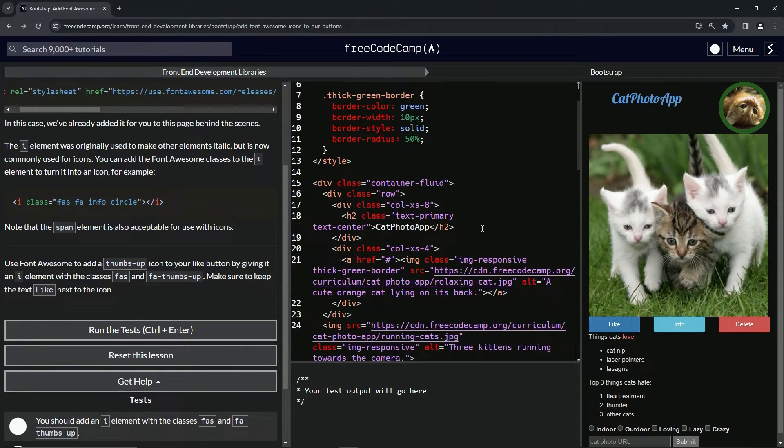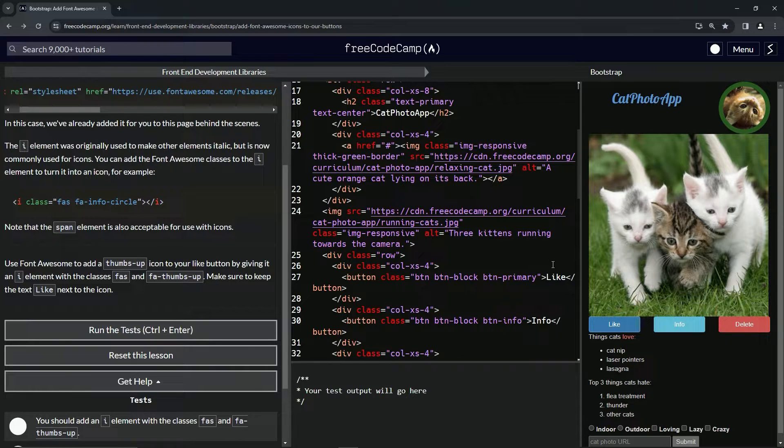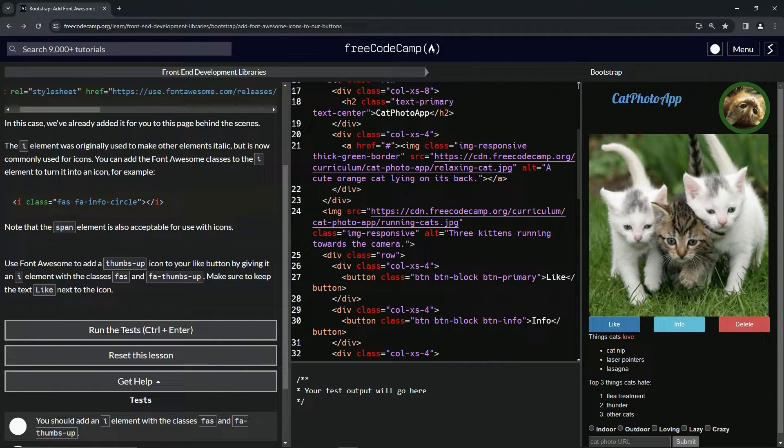So let's go find like. Here it is right here.